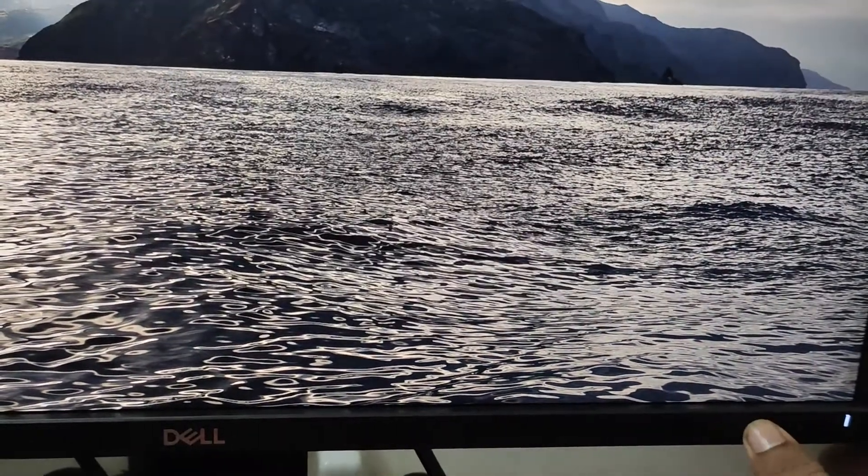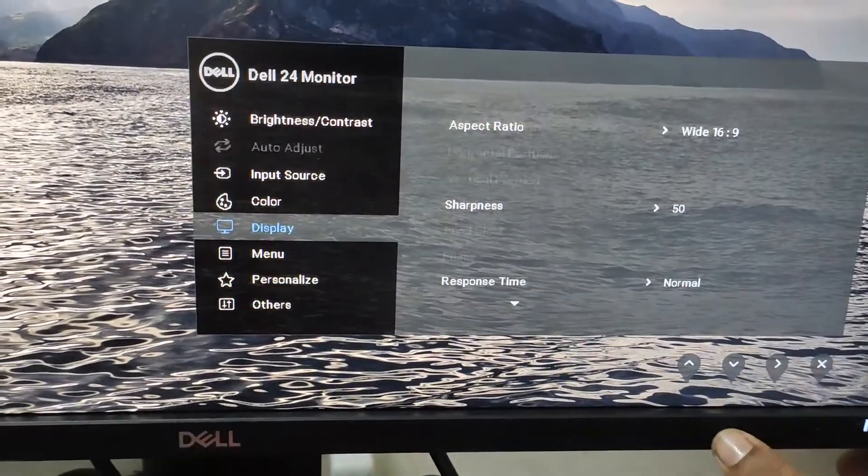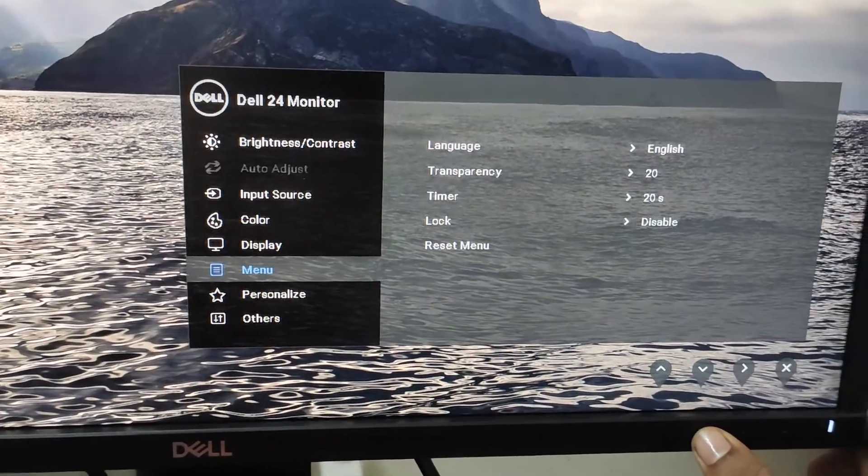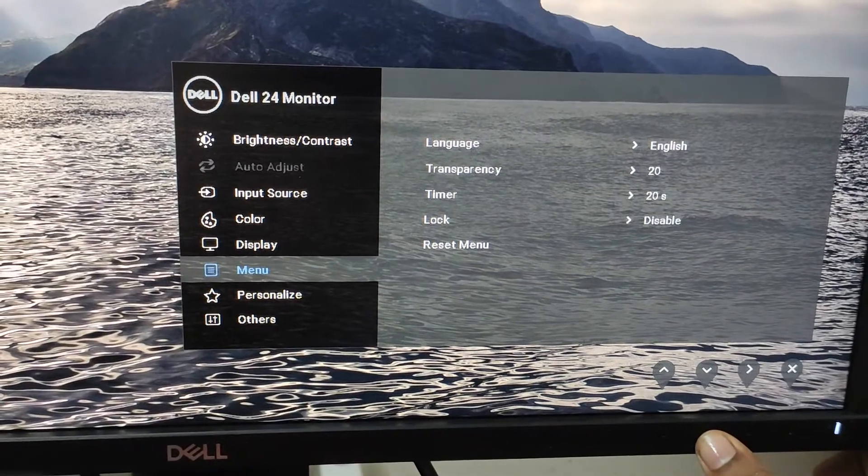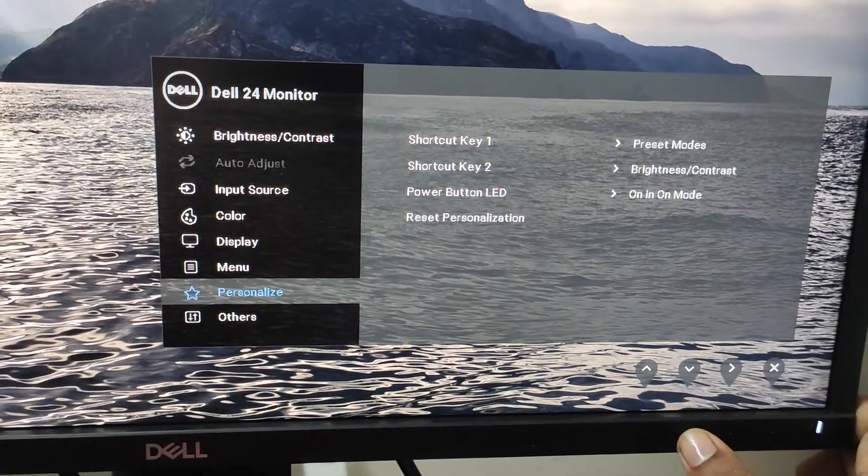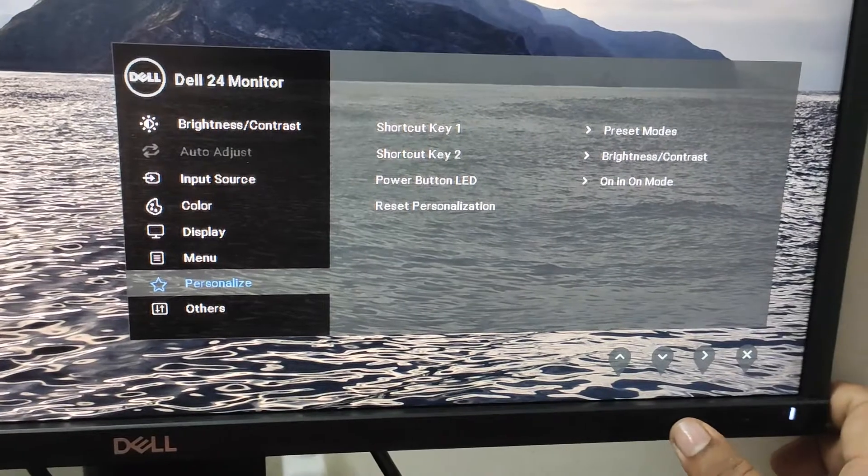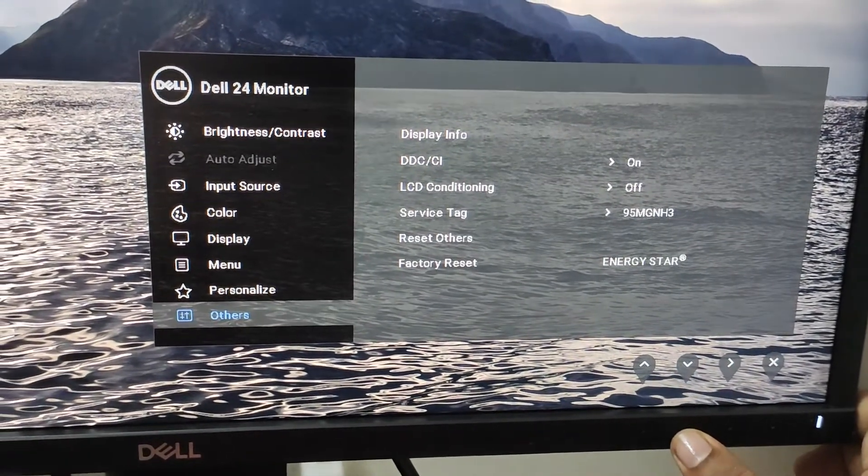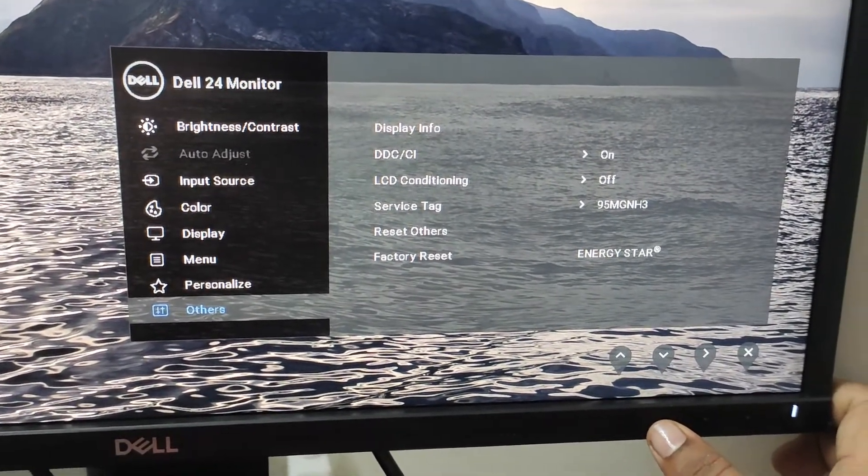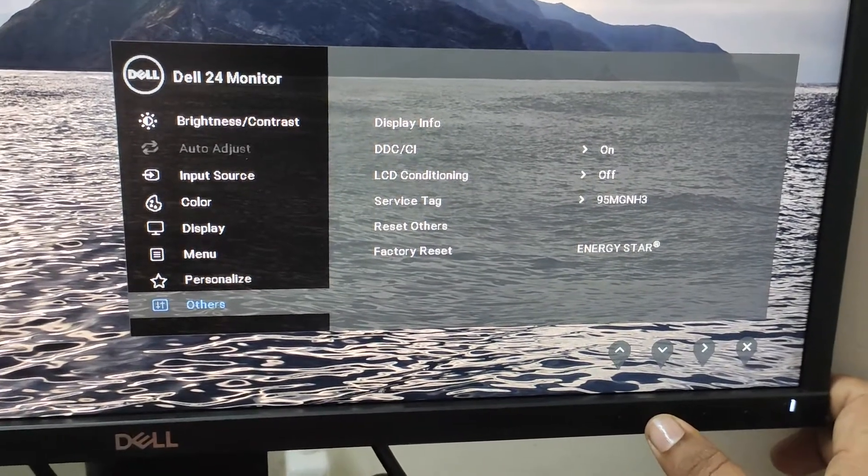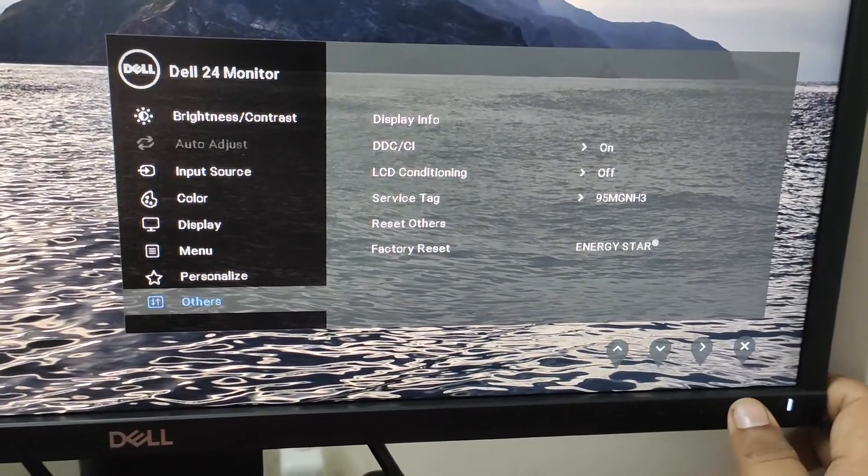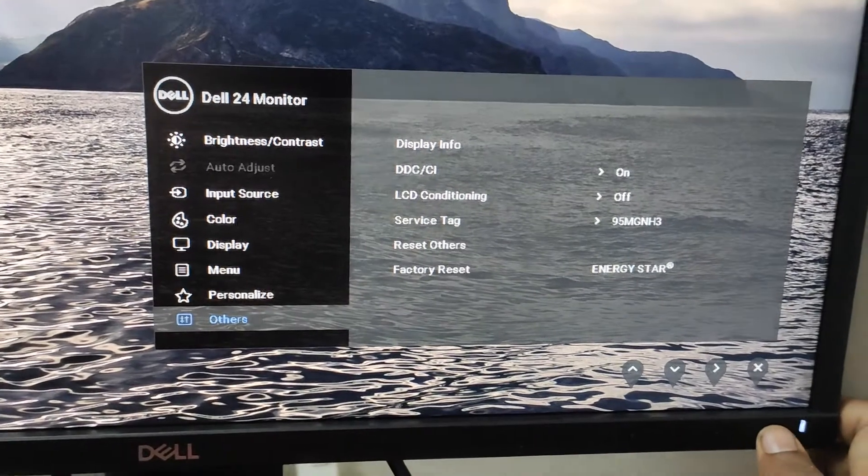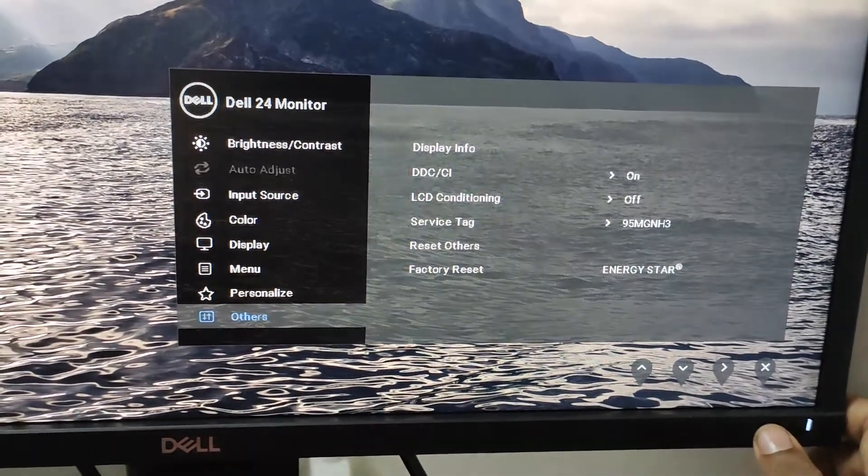Let me go to the menu again. Here you can see next is the menu, there is language, transparency timer, disable lock, reset. You can personalize, you can press the shortcut key. You have these shortcut keys and you can personalize what you want, but this is absolutely fine the existing one. Then you have display info, DDC/CI, LCD conditioning, and other settings. This is pretty easy and pretty quick way to adjust your monitor settings, brightness, contrast and other settings pretty easily.